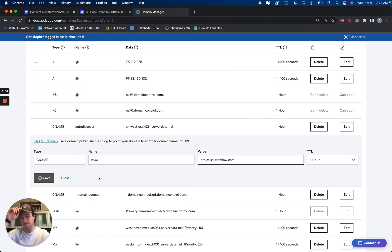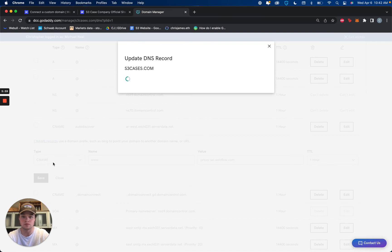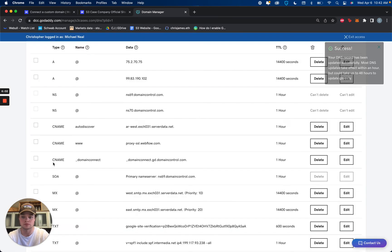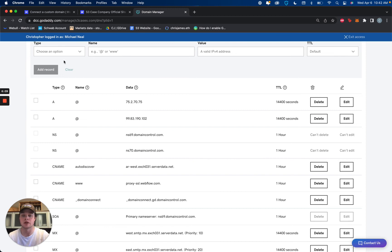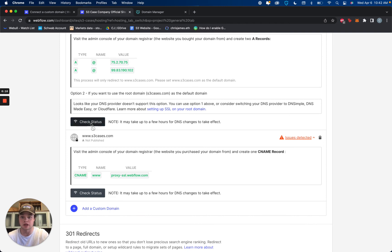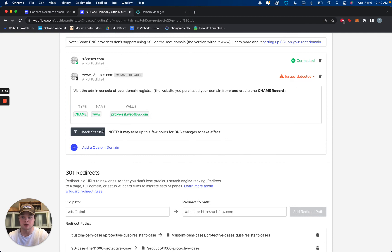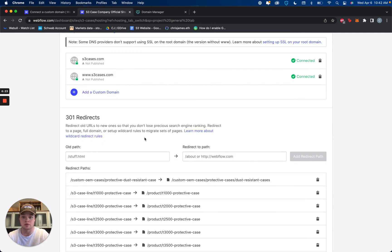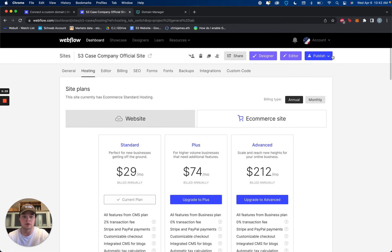Success — DNS records have been updated. Now let's check on our Webflow side to see if the connection is valid. That should be immediate. Yep. And this should be immediate as well. Beautiful — we are now connected.